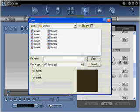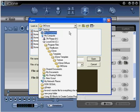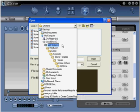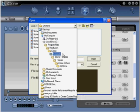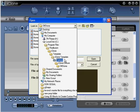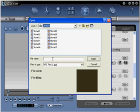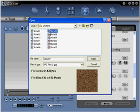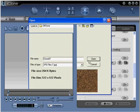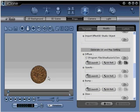Step 3. Navigate to local disk, program files, real illusion, iClone, template, iClone template, texture, iClone diffuse, 04 stone, and select stone 07. Double click or select open to apply.